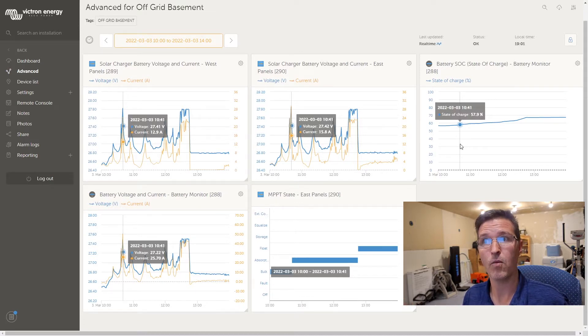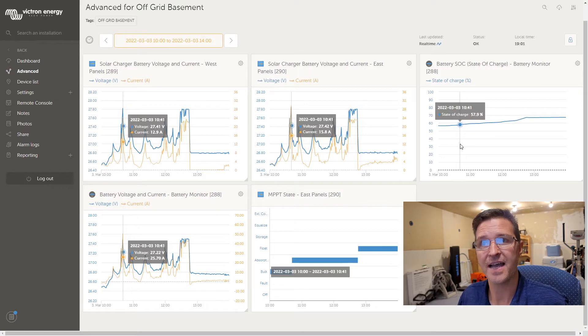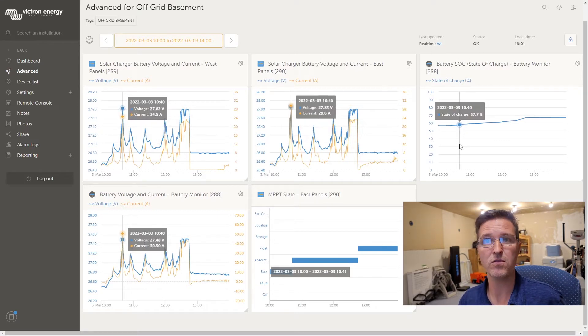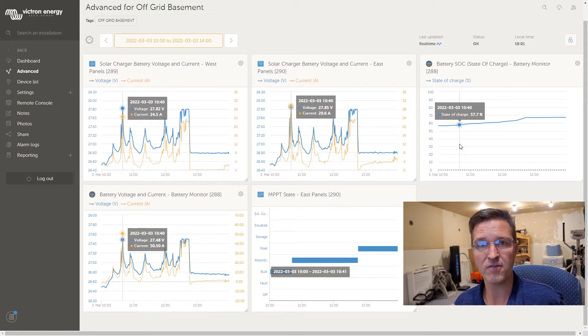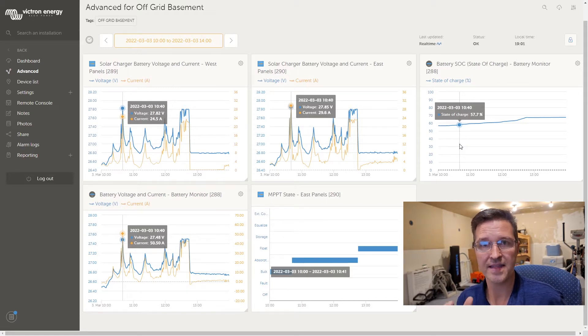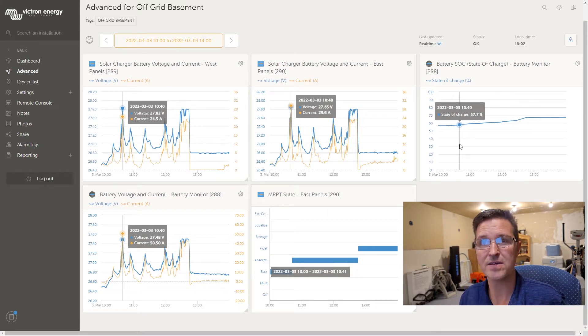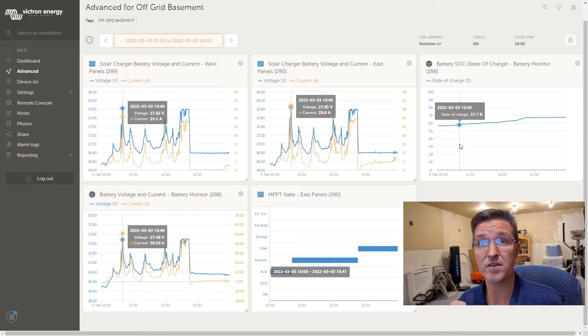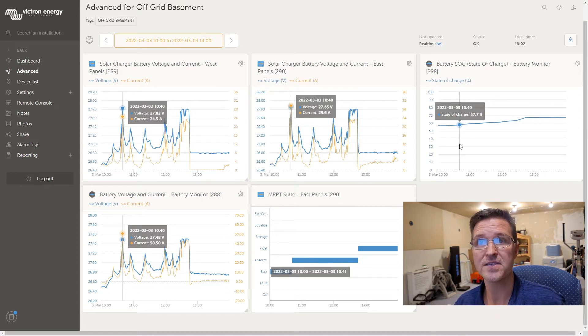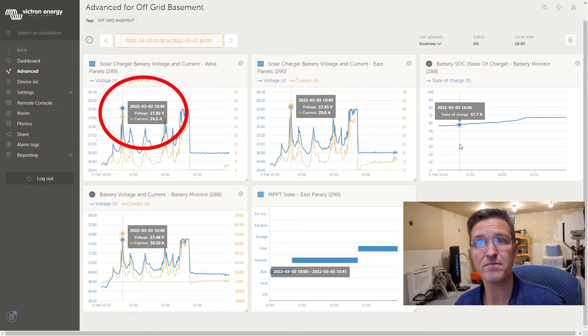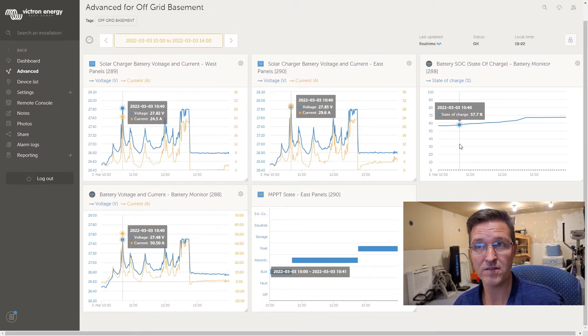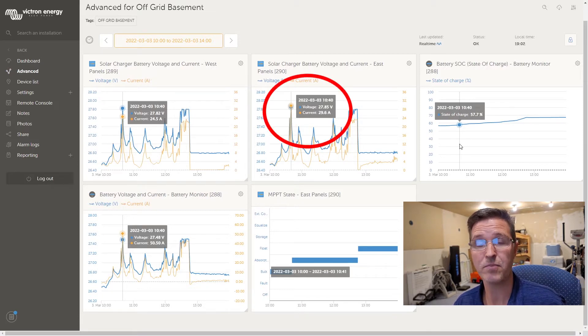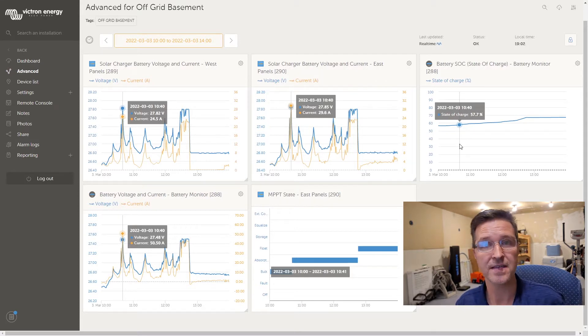What I have it set for, I have my voltage set to if it goes over I believe 27.8 volts that it goes from bulk mode to absorption mode. And as you can see at the top in the first two graphs, the voltage says 27.82 on my west panels and 27.85 on my east panels.